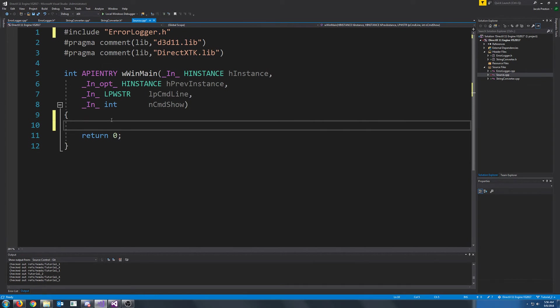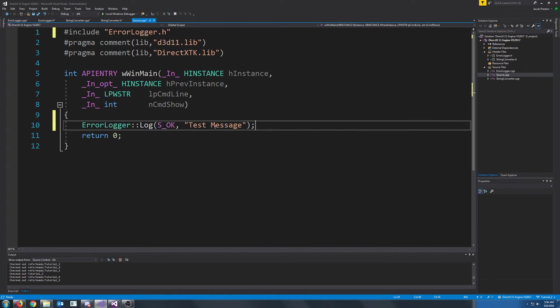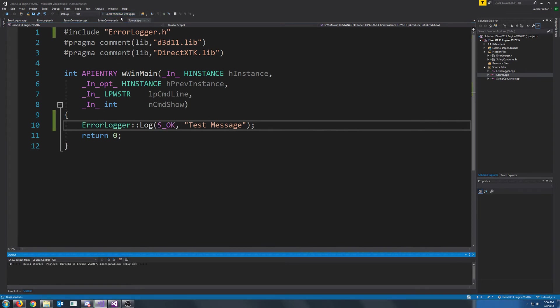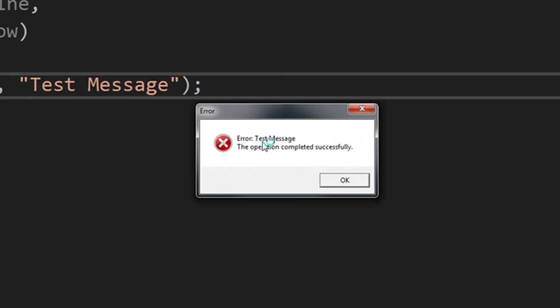So let's just try calling our error logger and passing that in. For our message, we will pass in test message. And if we run this, you see we get error test message, because that's the message we passed in. And then we get information about that message. The operation completed successfully.